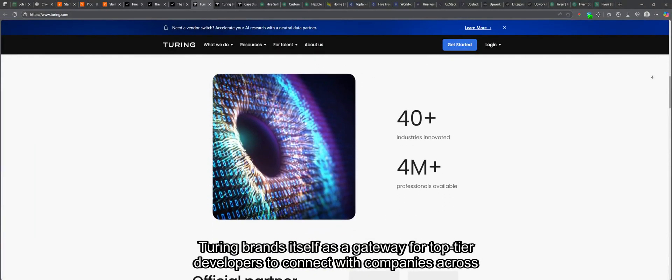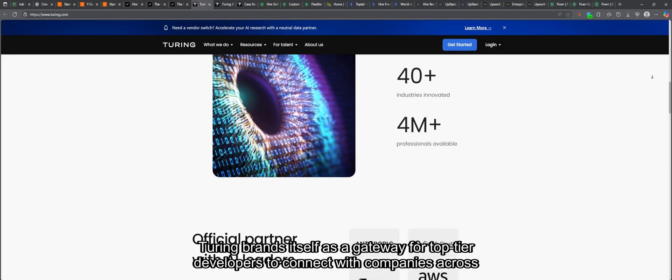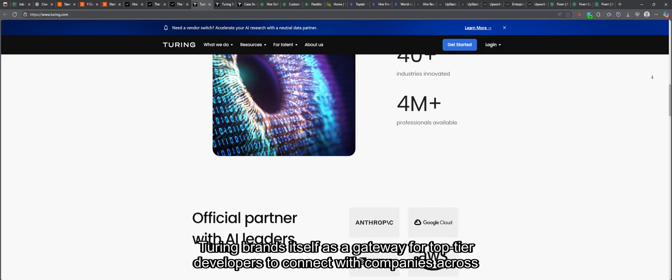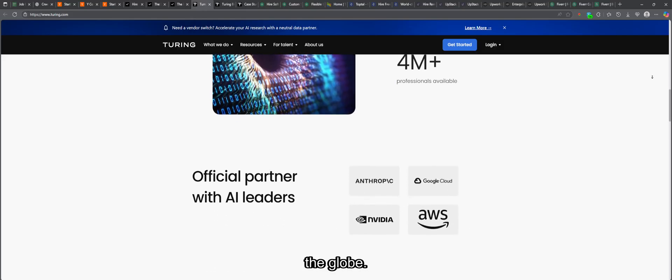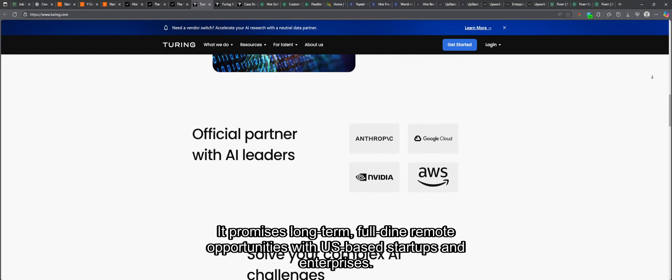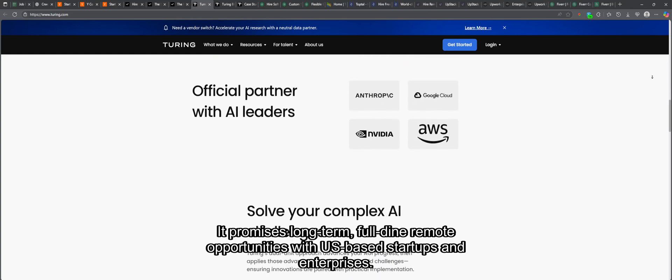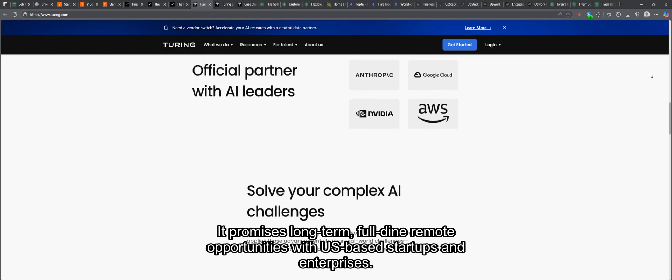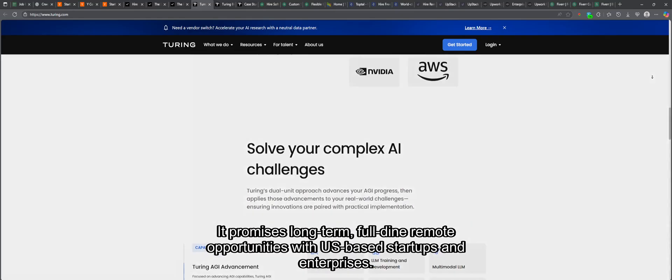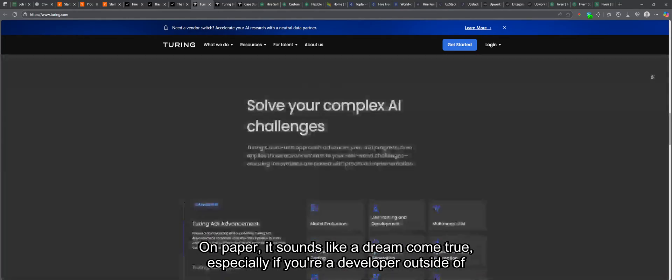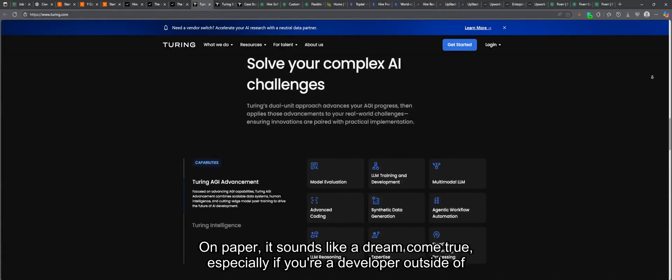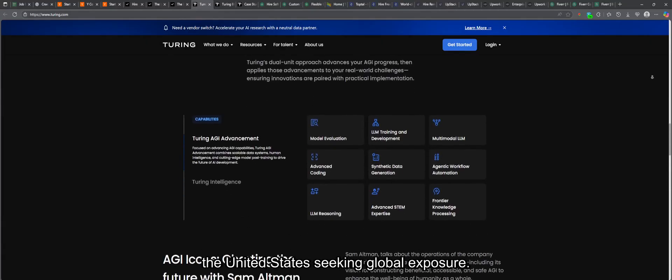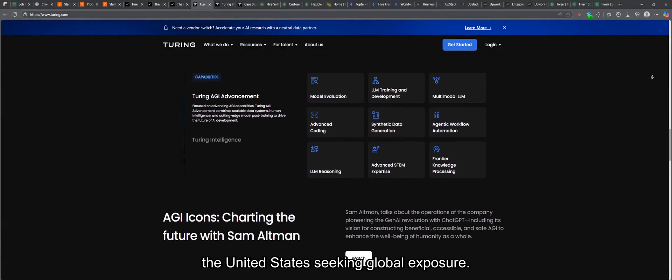Turing brands itself as a gateway for top-tier developers to connect with companies across the globe. It promises long-term, full-time remote opportunities with U.S.-based startups and enterprises. On paper, it sounds like a dream come true, especially if you're a developer outside of the United States seeking global exposure.